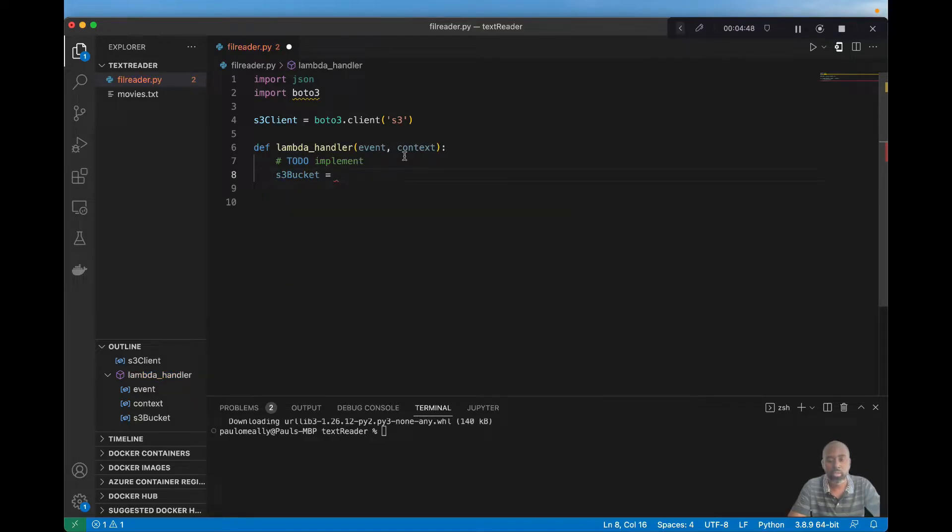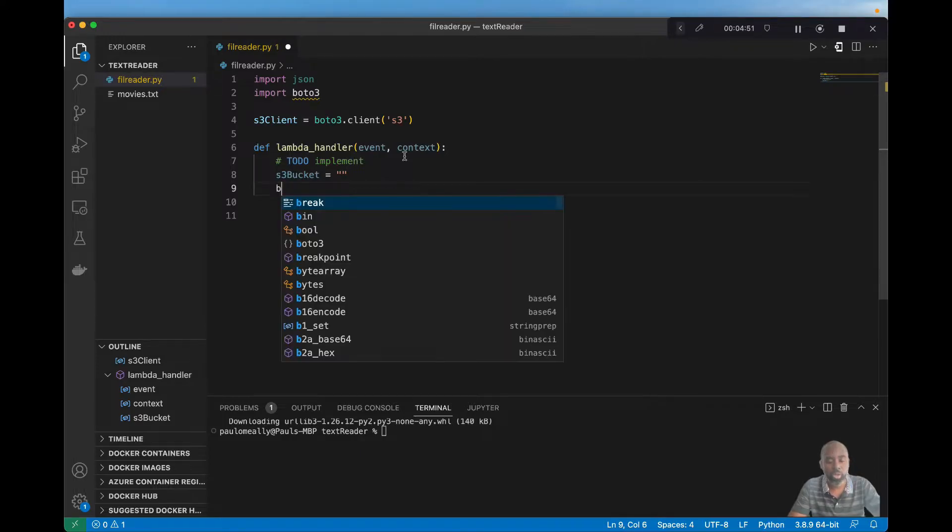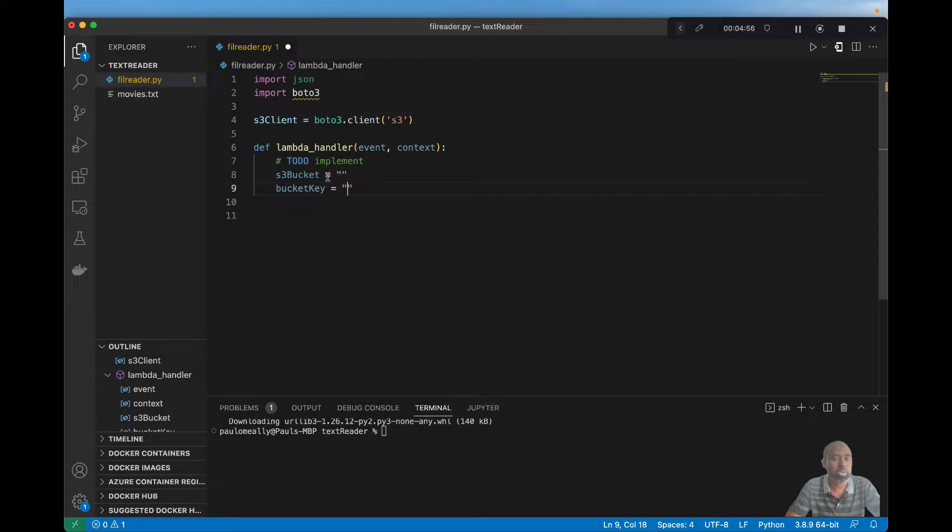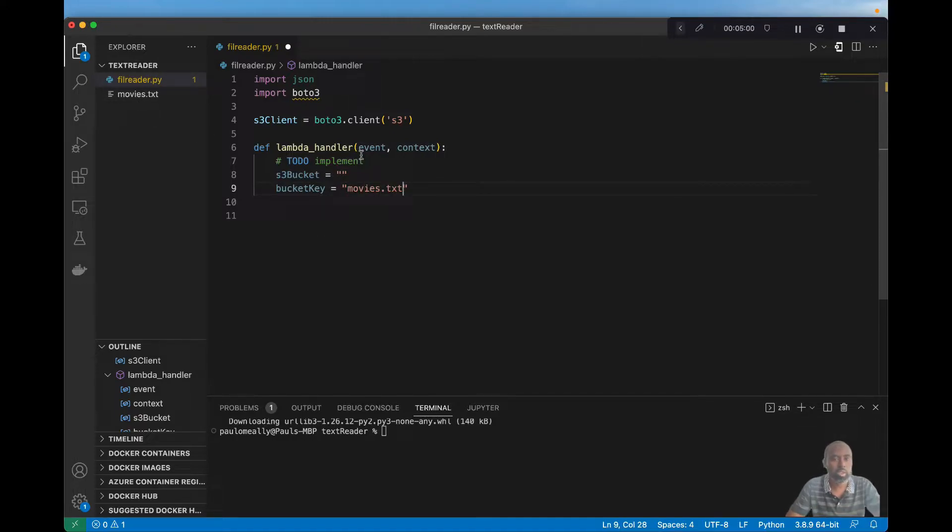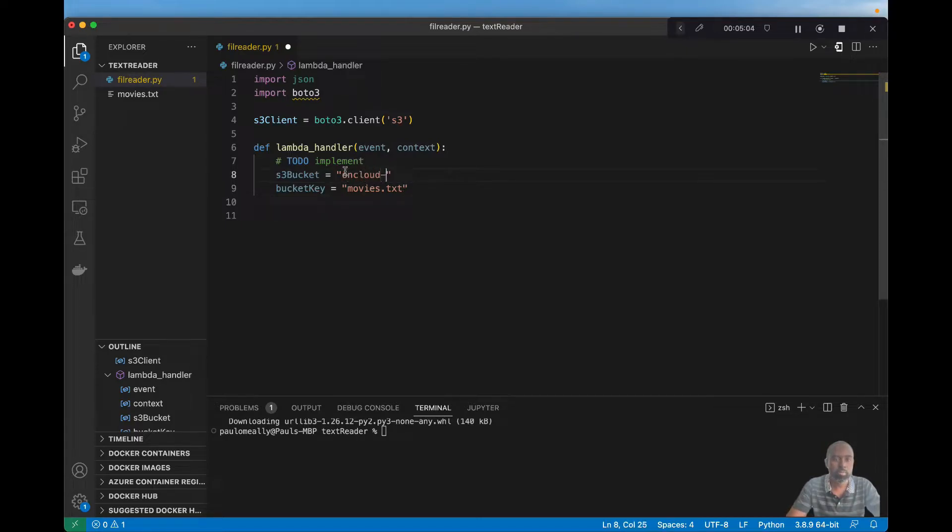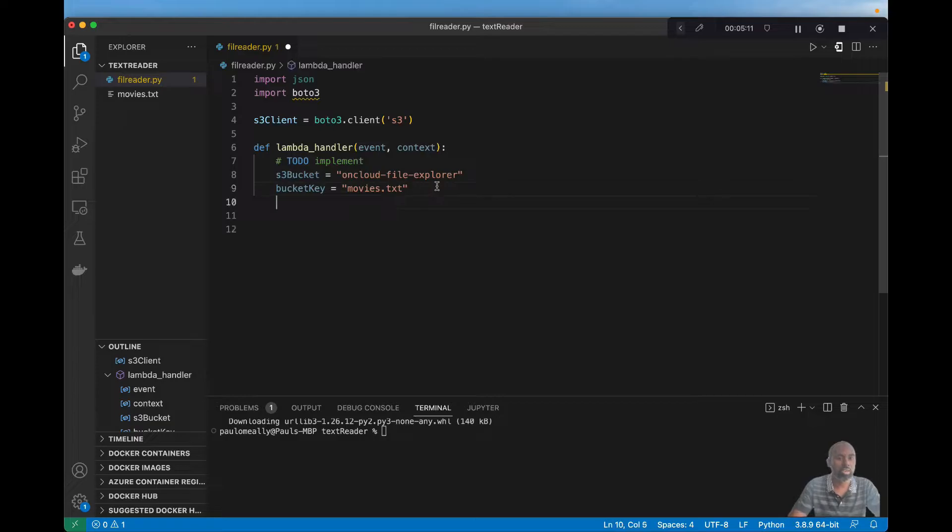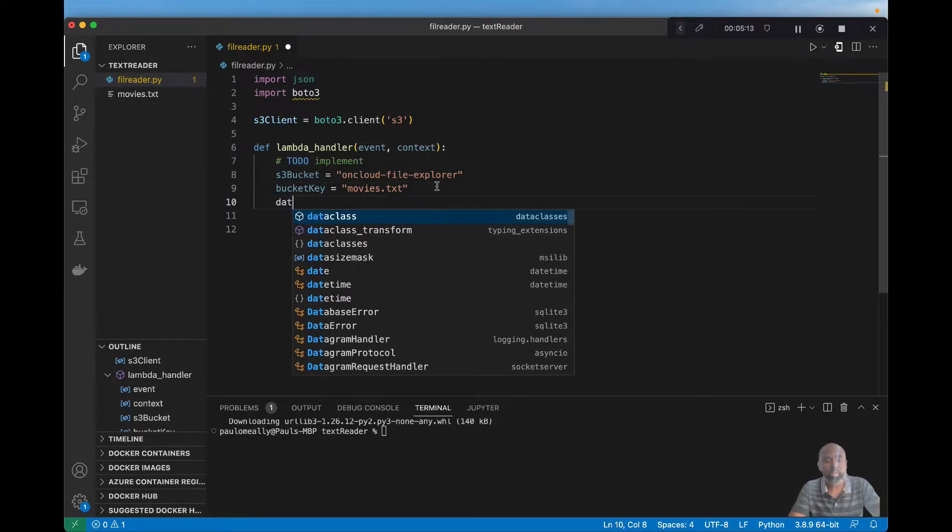We need a bucket. And we'll copy and paste the bucket name. And we also need the key. And that will be the name of the file we'll be uploading. So we know the bucket. The key will be movies.text. And the bucket would be the bucket that you just created.